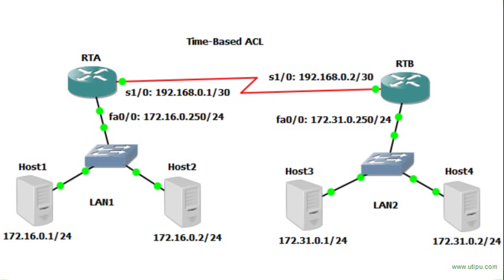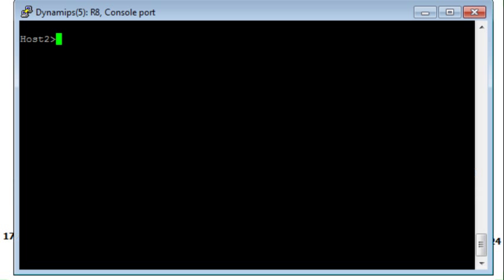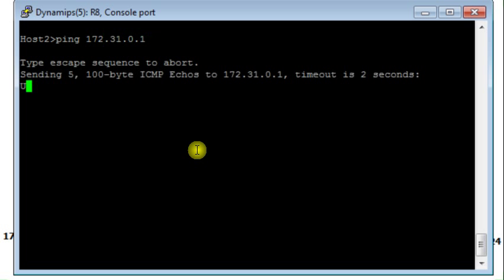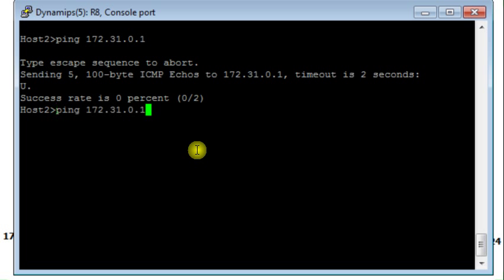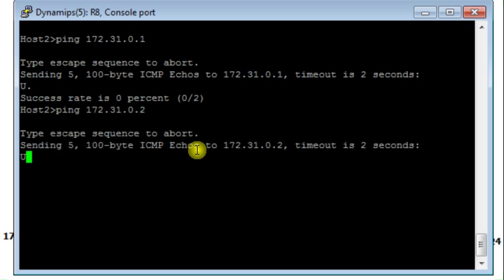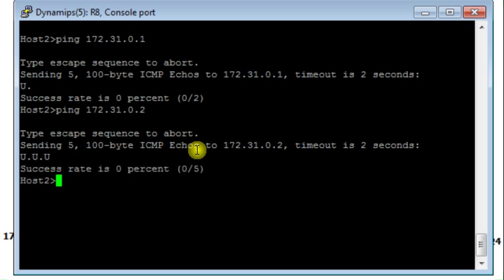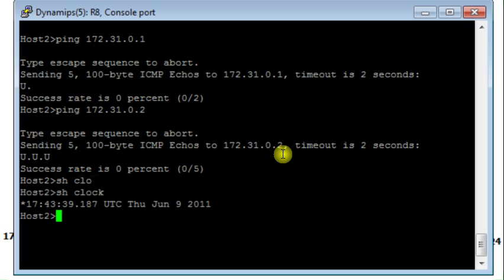I try to ping 172.31.0.1, same situation. And I ping host 4 on LAN 2, same situation. So ping does not reach the destination host.